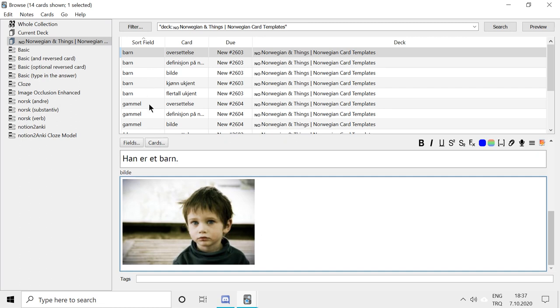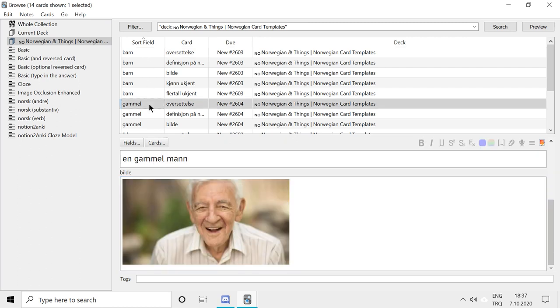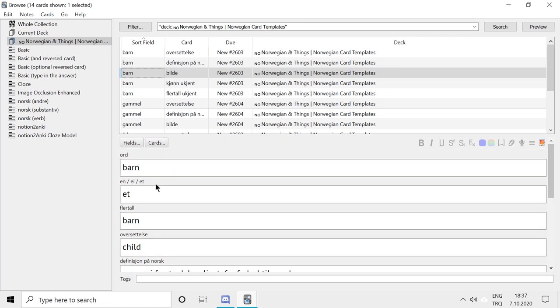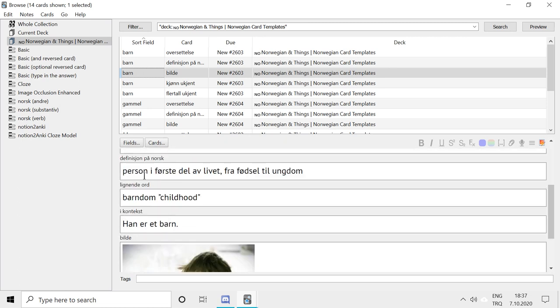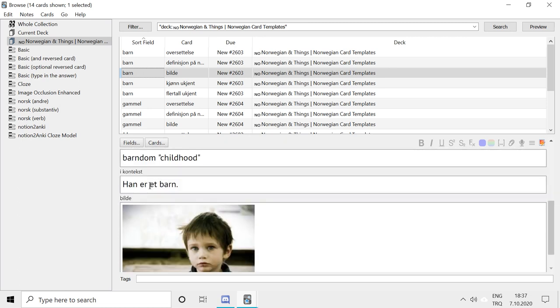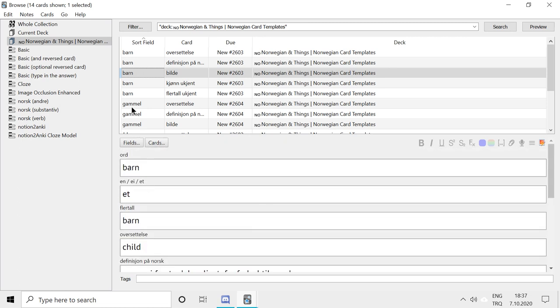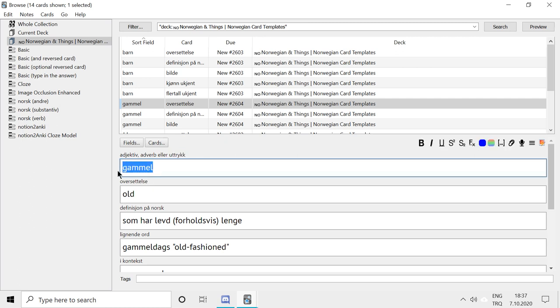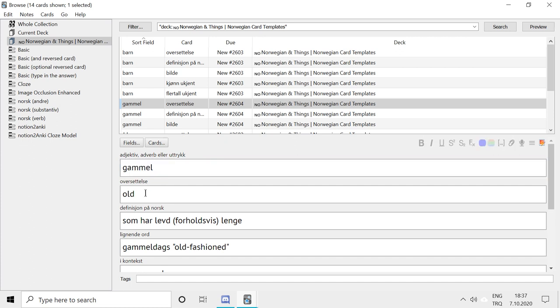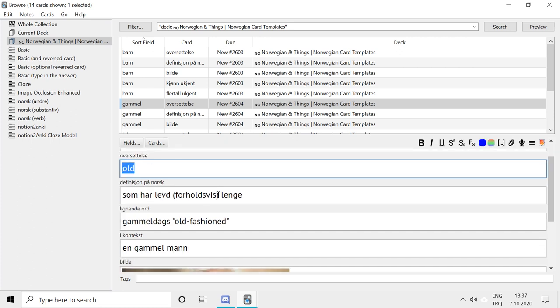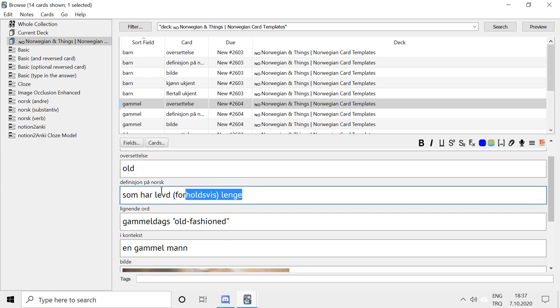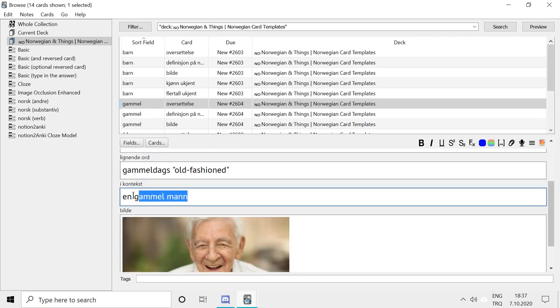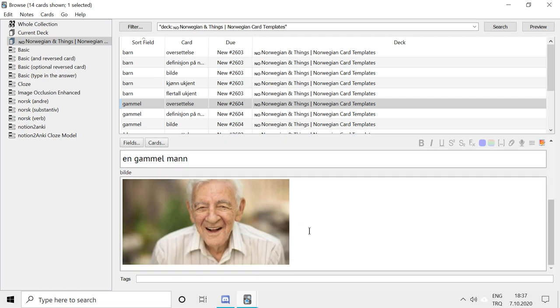So another word. This was my notes for nouns. But there are also different types of words in languages. For example, adjective, adverb, and this is phrases. So we have old here. This is Norwegian for old. And we had a translation, we have the definition, we have similar words again. And we have the word in context. We also have an image. So this is old, and I have an image of an old man here.